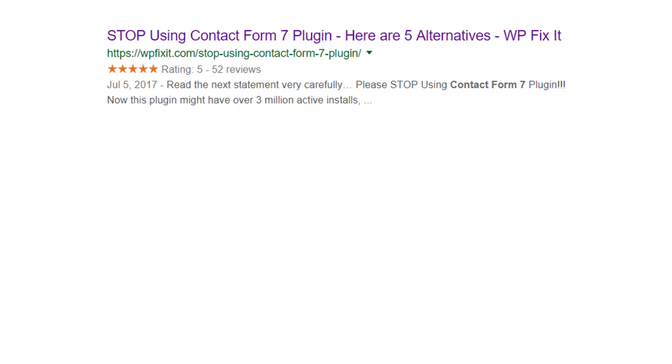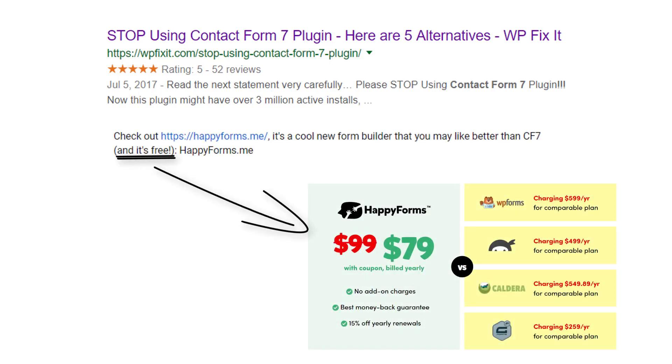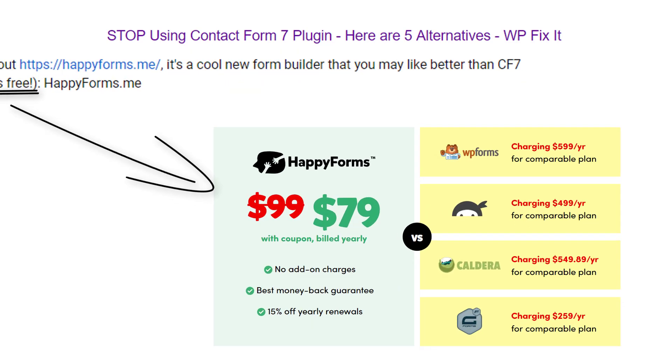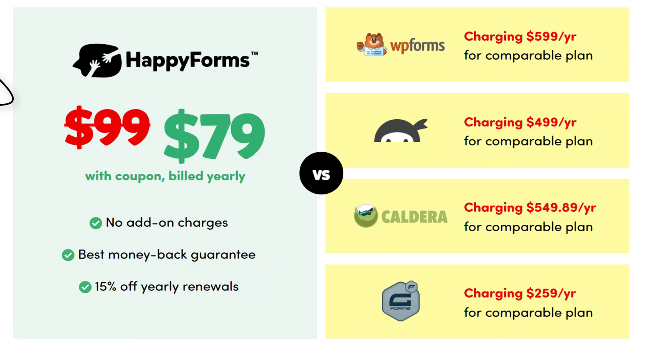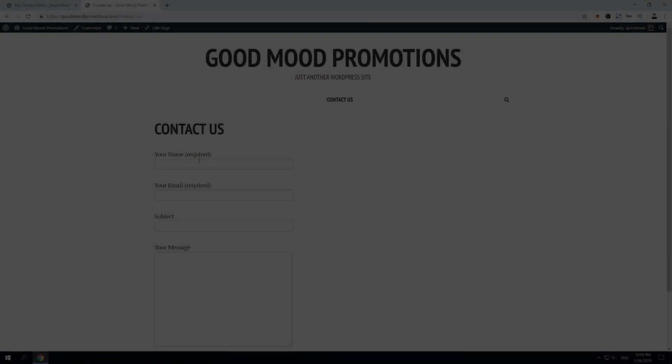Now Contact Form 7 plugin has been criticized by many WordPress experts due to its heavy code and loading on every website page. Almost all experts are now recommending paid solutions. Don't buy contact form subscriptions as of yet because I found a very simple and quick fix for this problem.